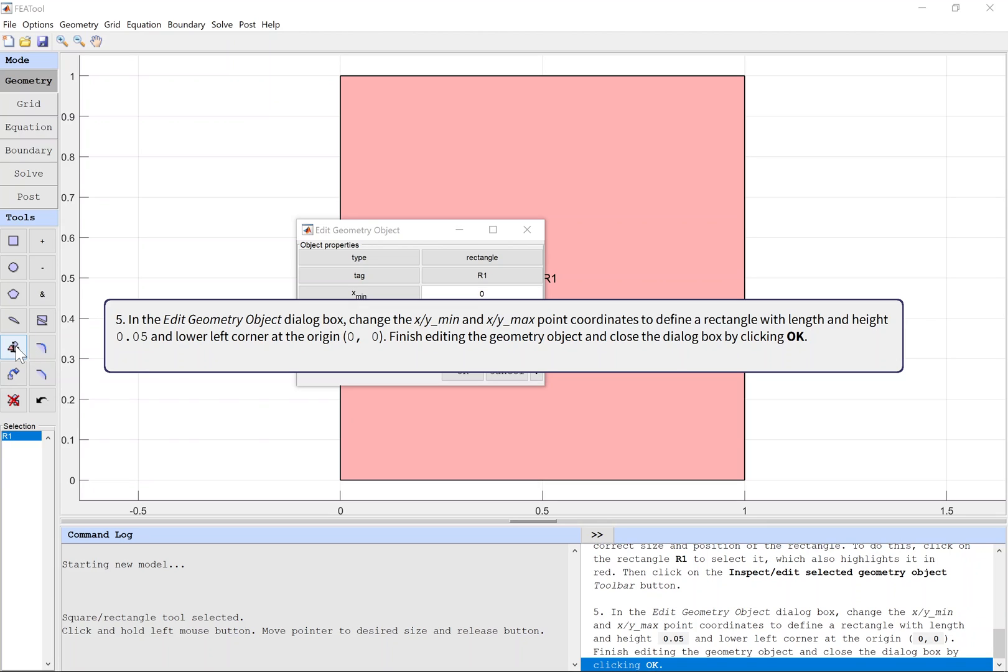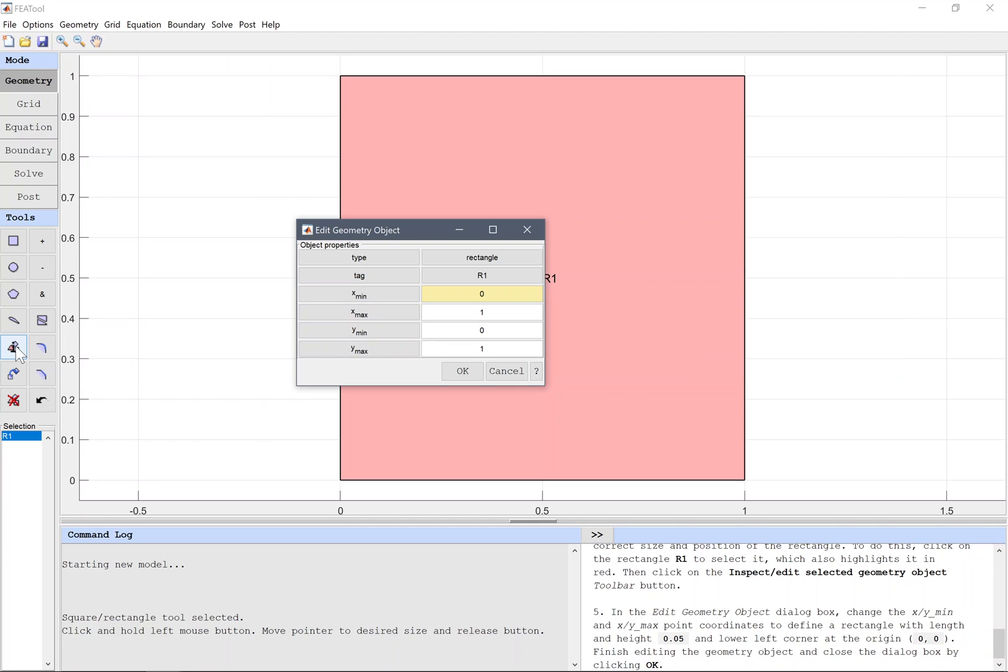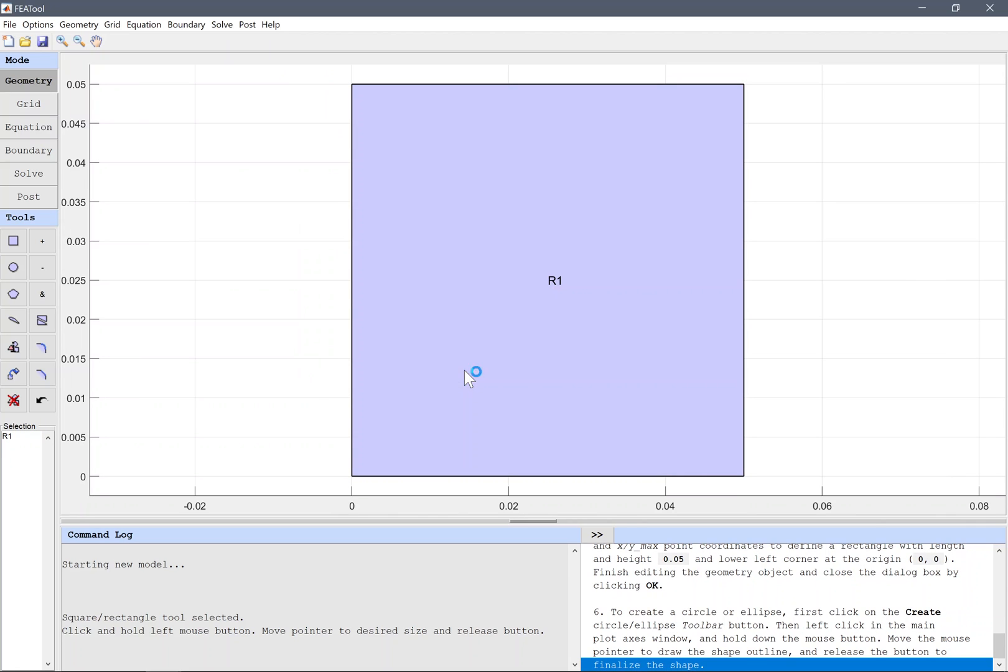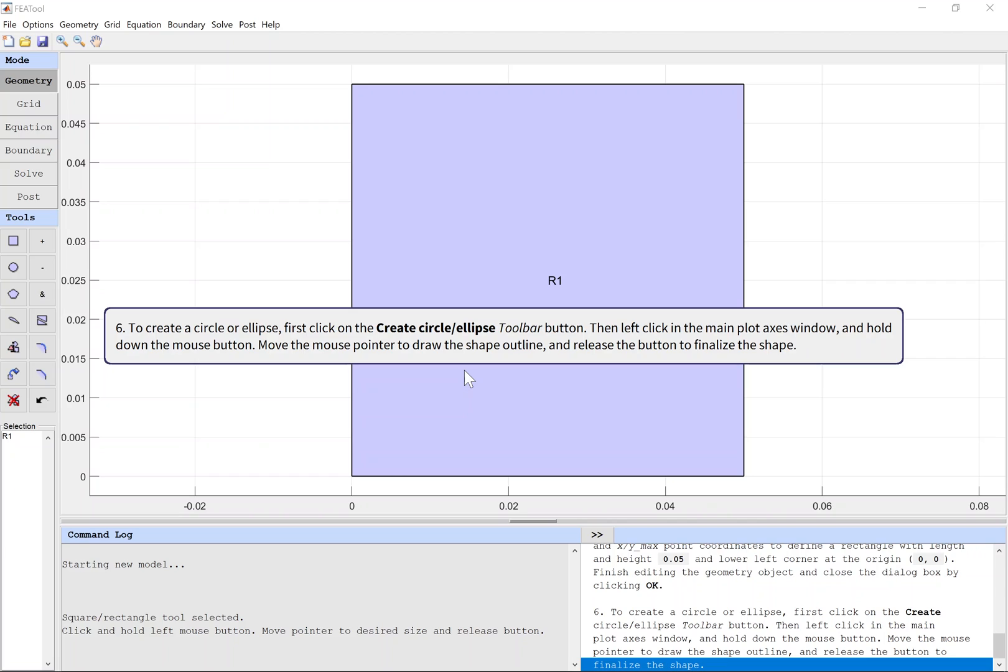Finish editing the geometry object. To create a circle or ellipse, first click on the Create Circle Ellipse toolbar button, then left click in the main plot axes window and hold down the mouse button. Move the mouse pointer to draw the shape outline and release the button to finalize the shape.